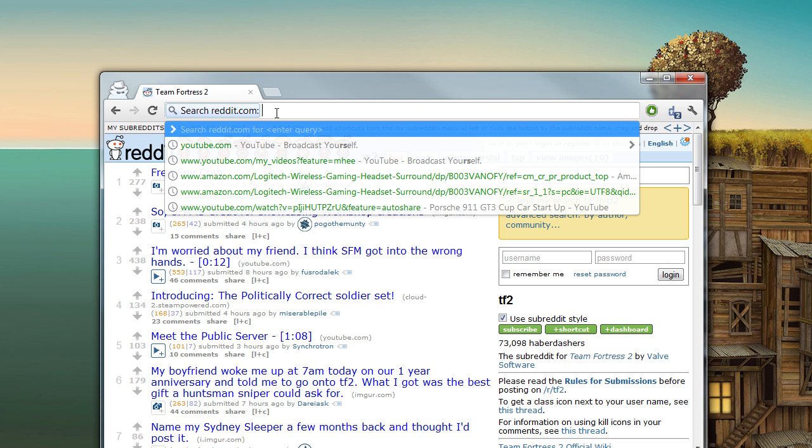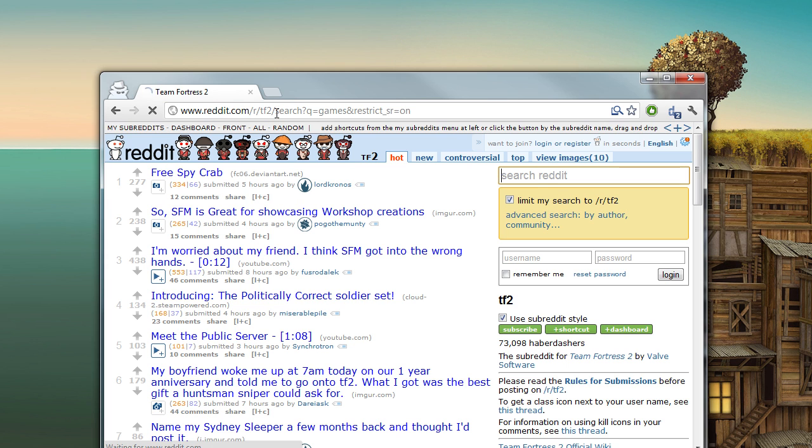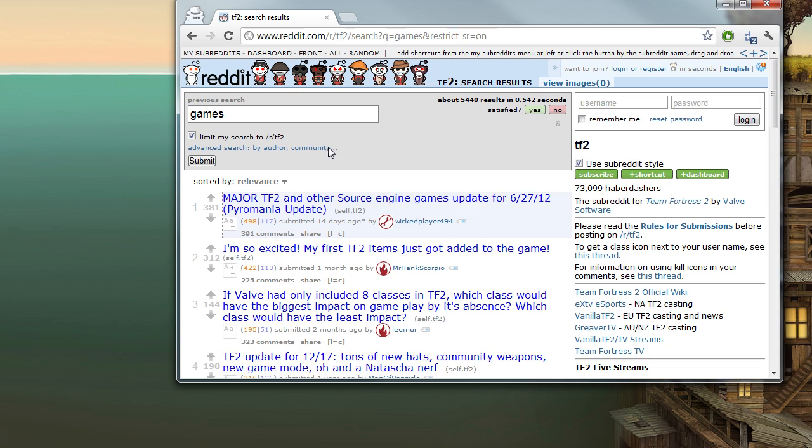So now I just searched Reddit for games. It's as easy as that, and you can do it for any website you want.